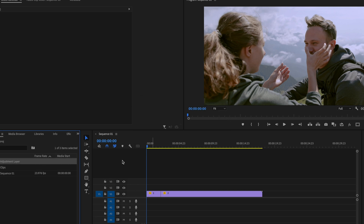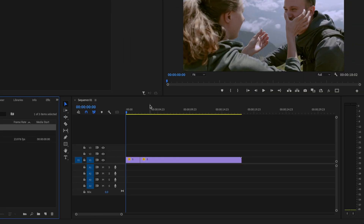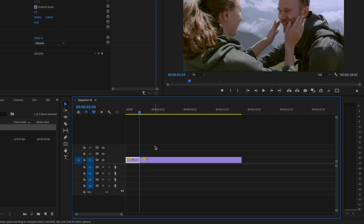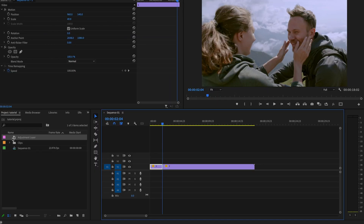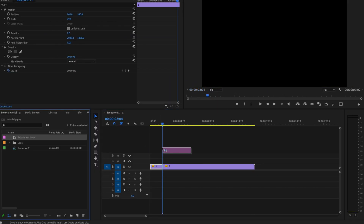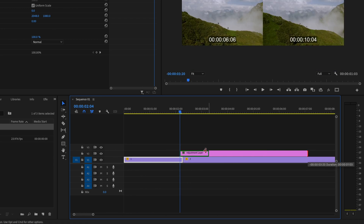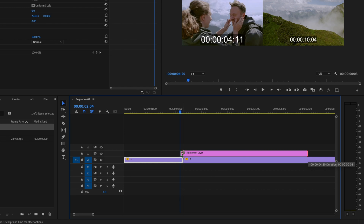Press okay, then go to the middle point between the first and second clip, go backwards three frames, and click and drag that adjustment layer up against the playhead. Then zoom in a little bit and drag the other end of the adjustment layer to the very end of that first clip.